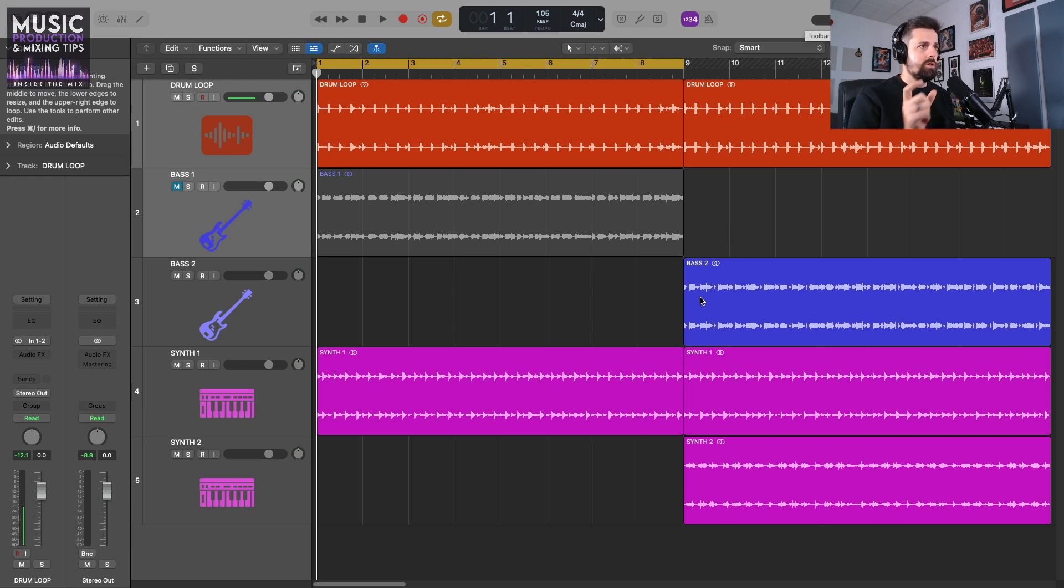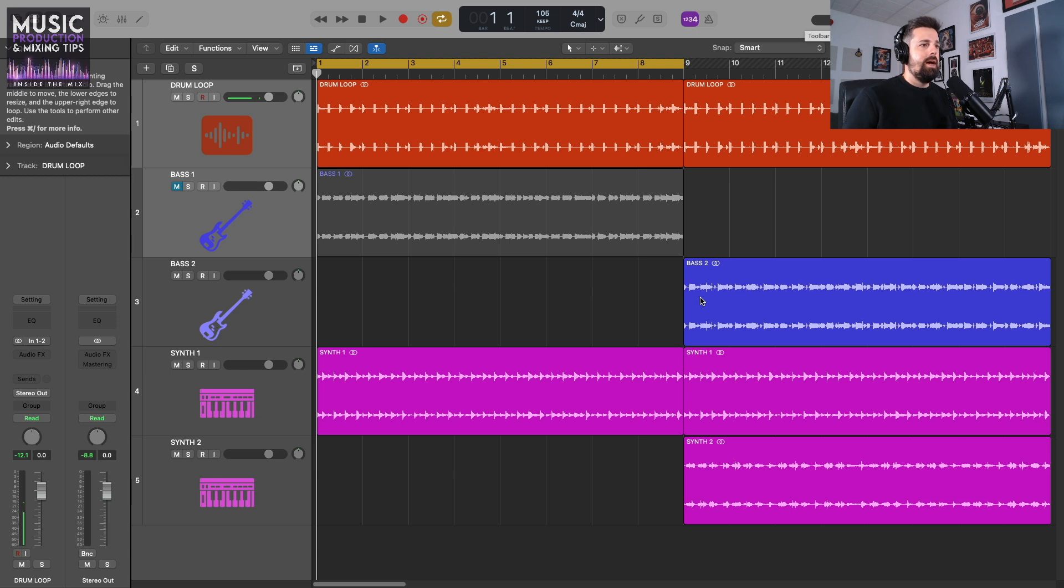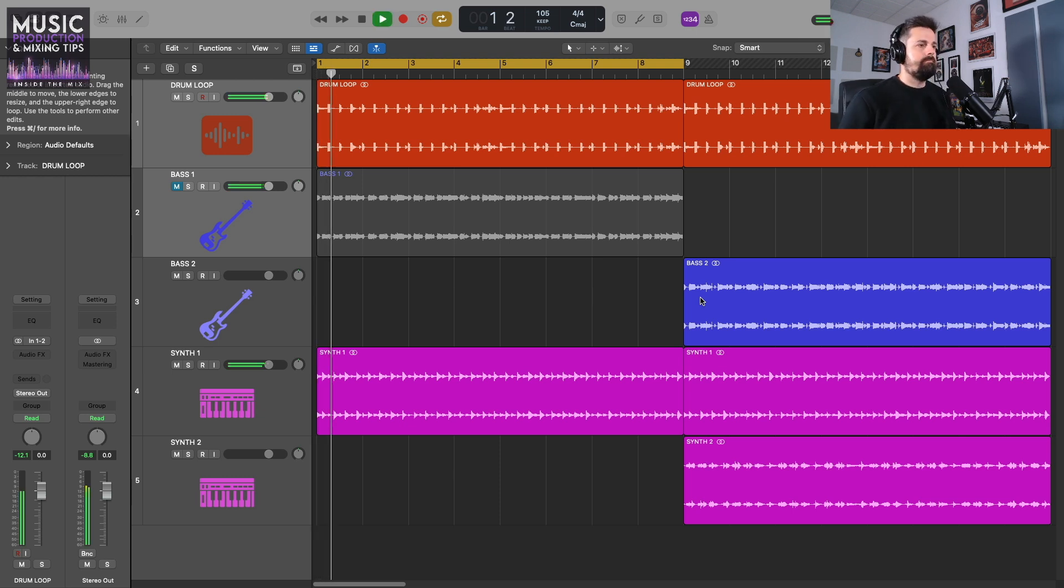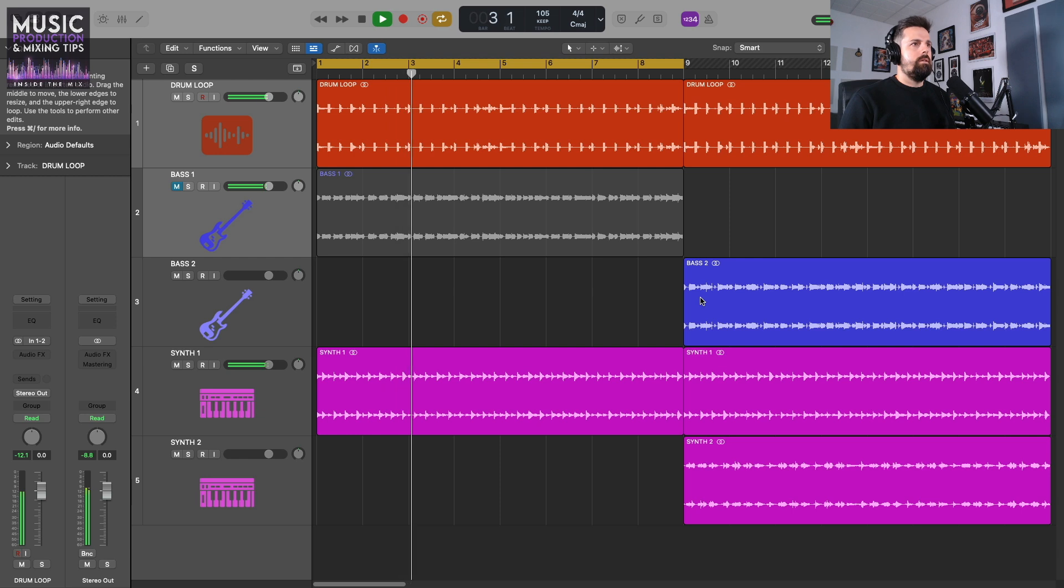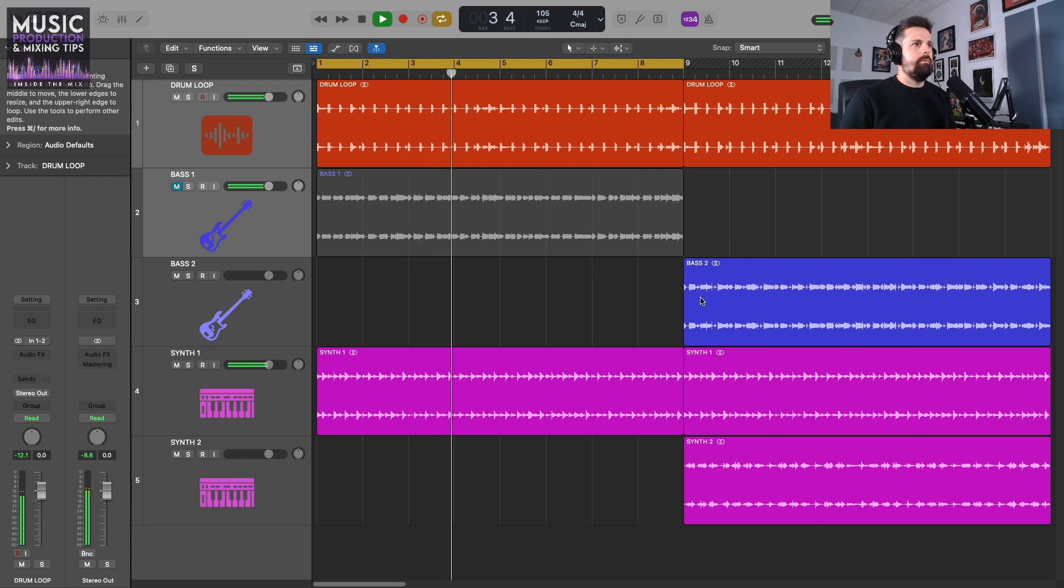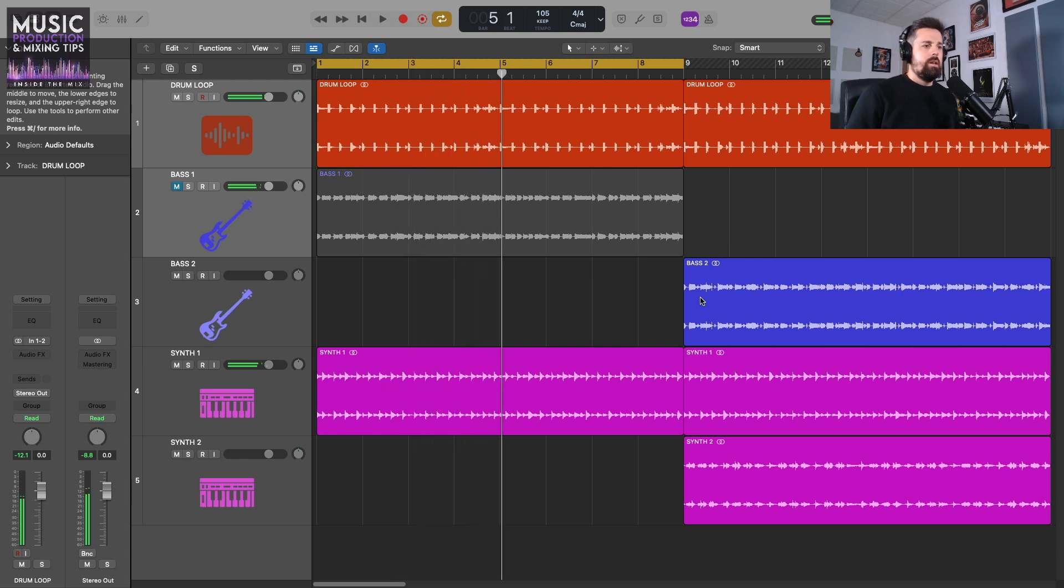I'm just going to play the drum loop with this synth and let's give it a go. Okay, pretty basic stuff, right?